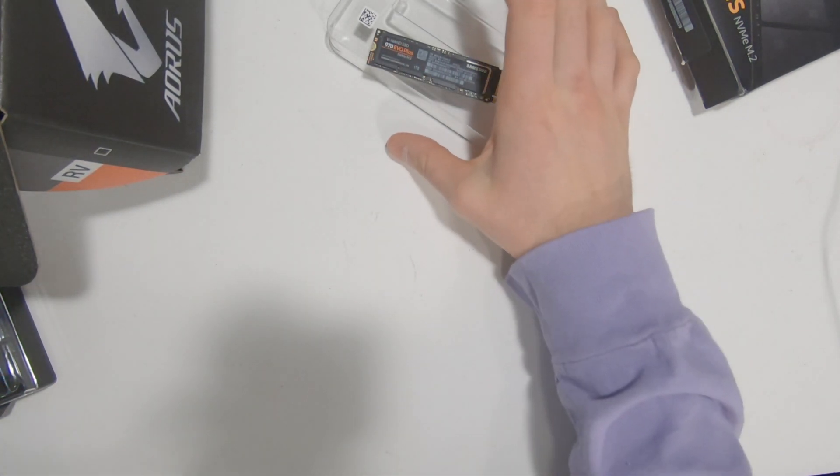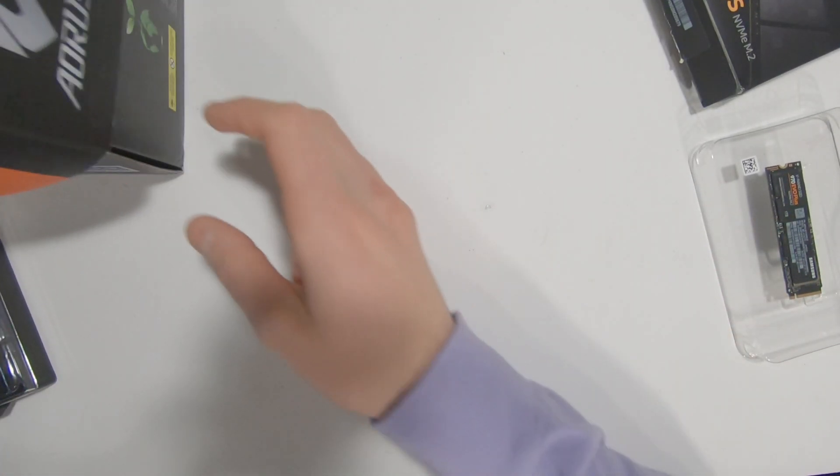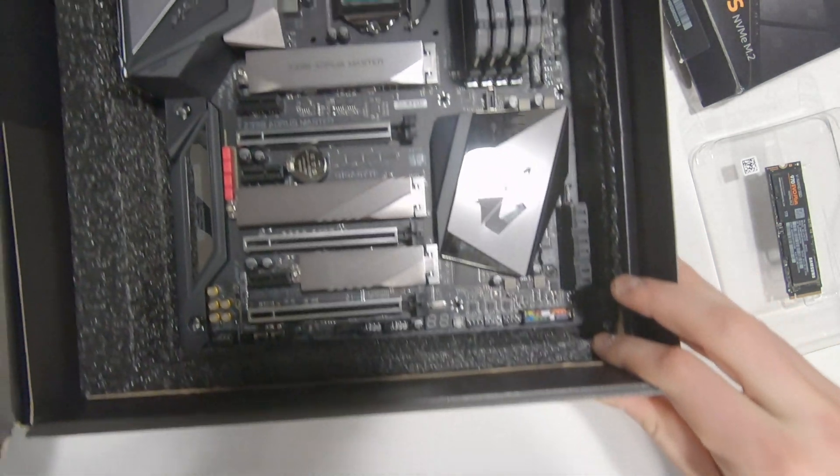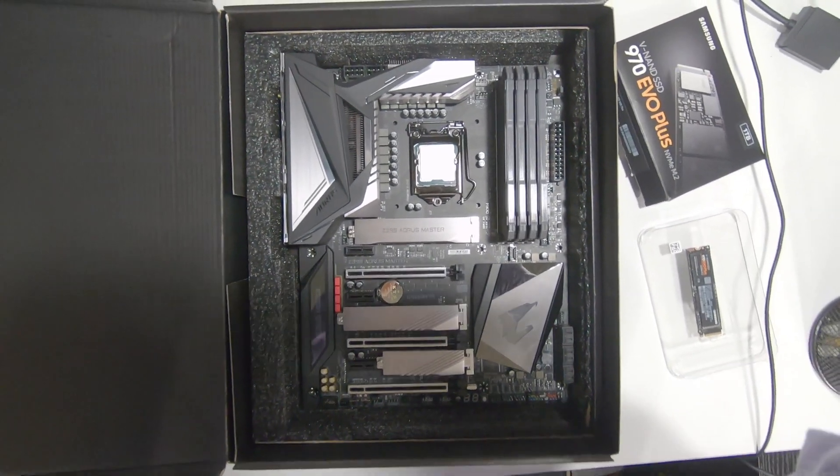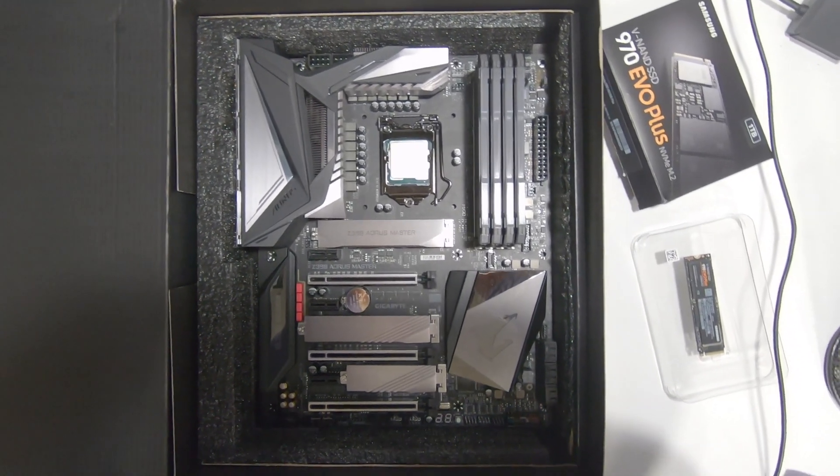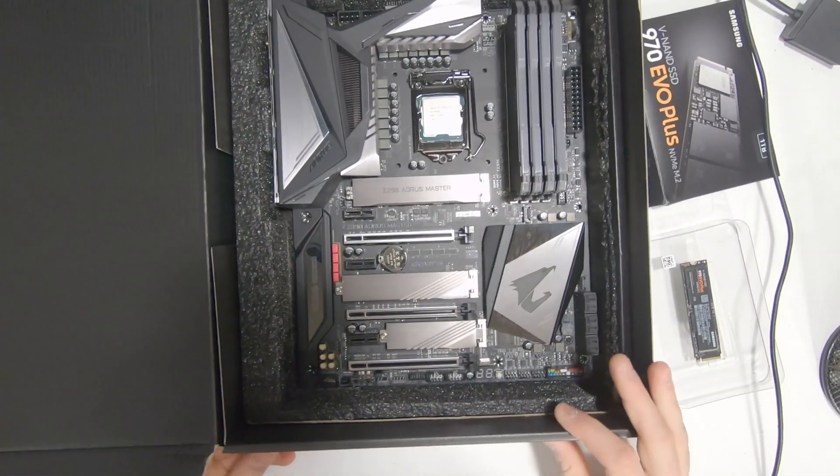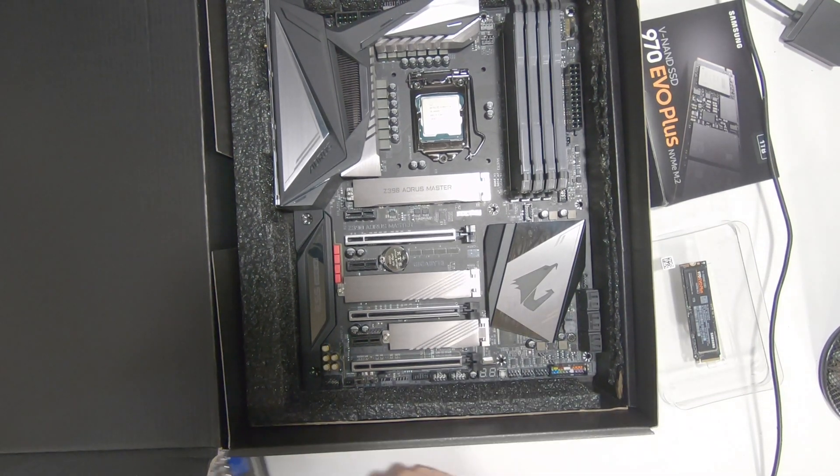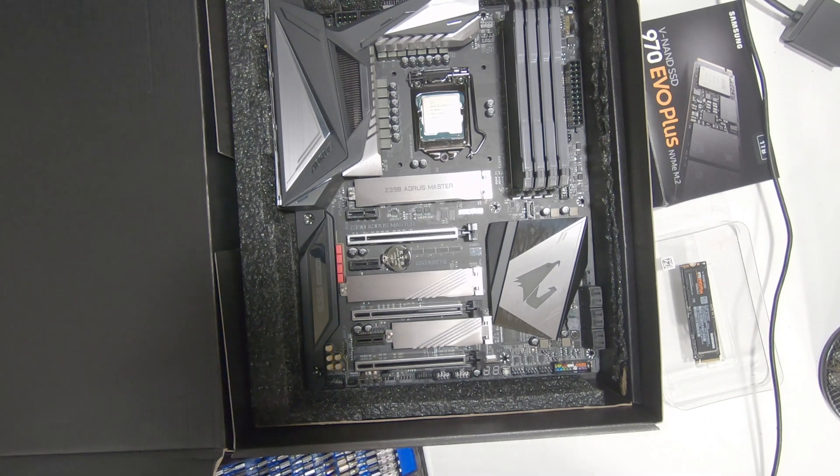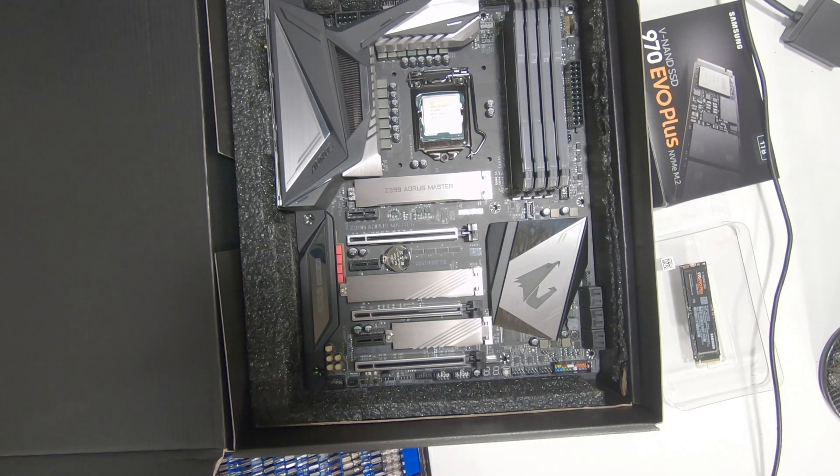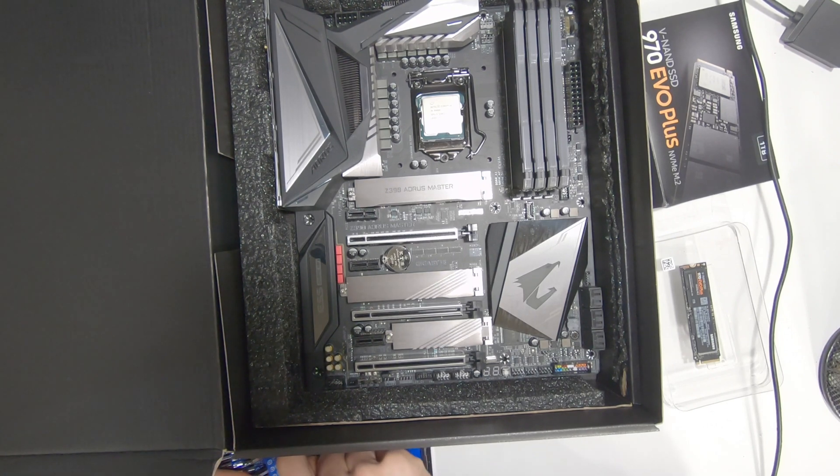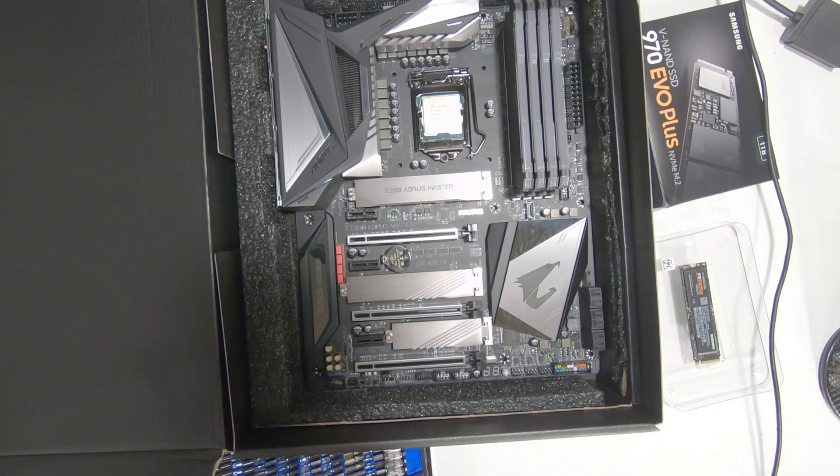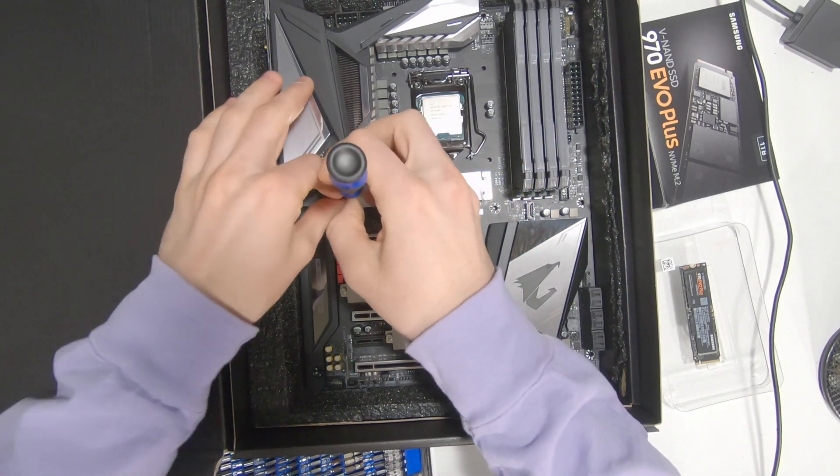So I'm going to be installing this in my Gigabyte Aorus Master board. I'm going to be using the included shield or heat sink, whatever you want to call it. There's still debate whether or not these actually make a difference at all.